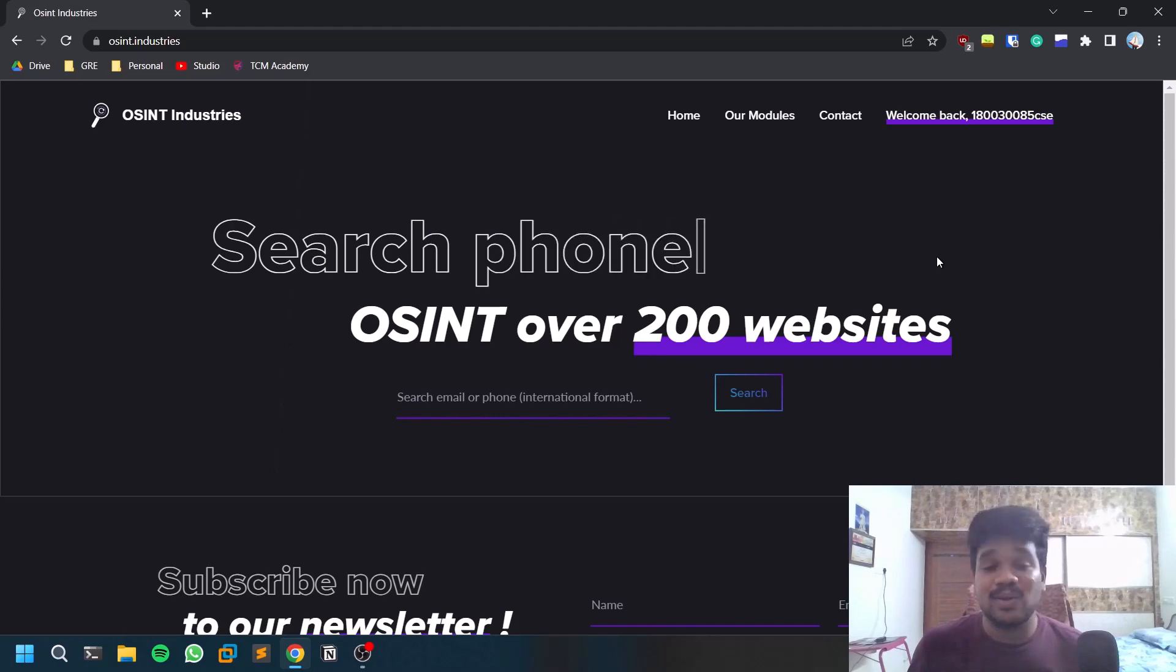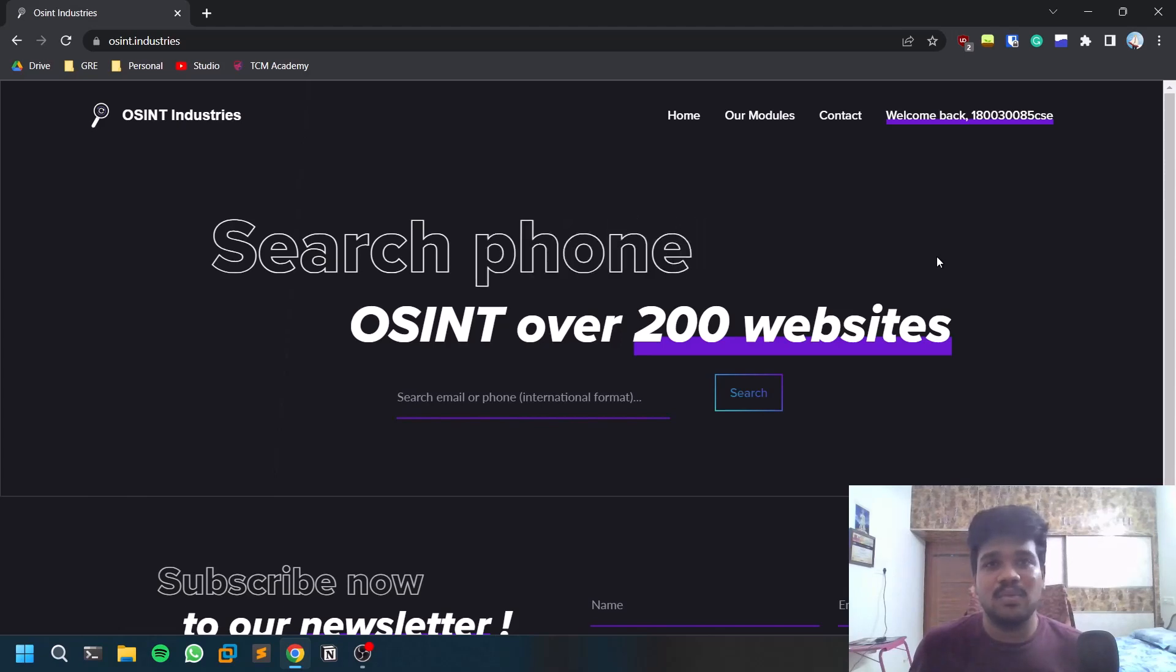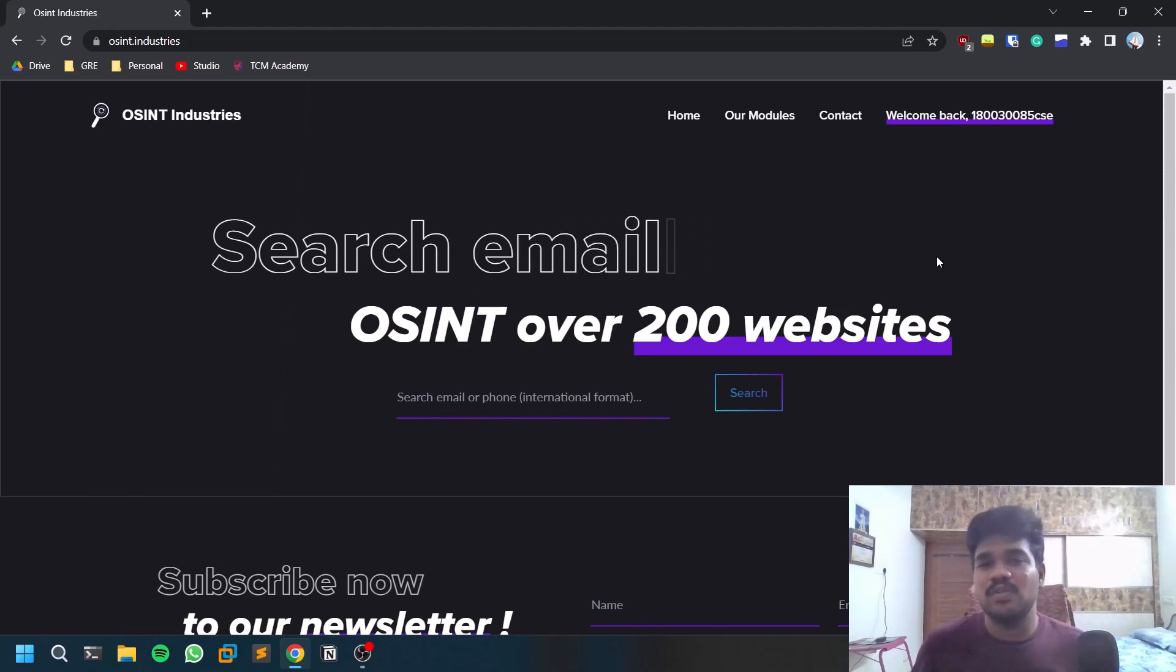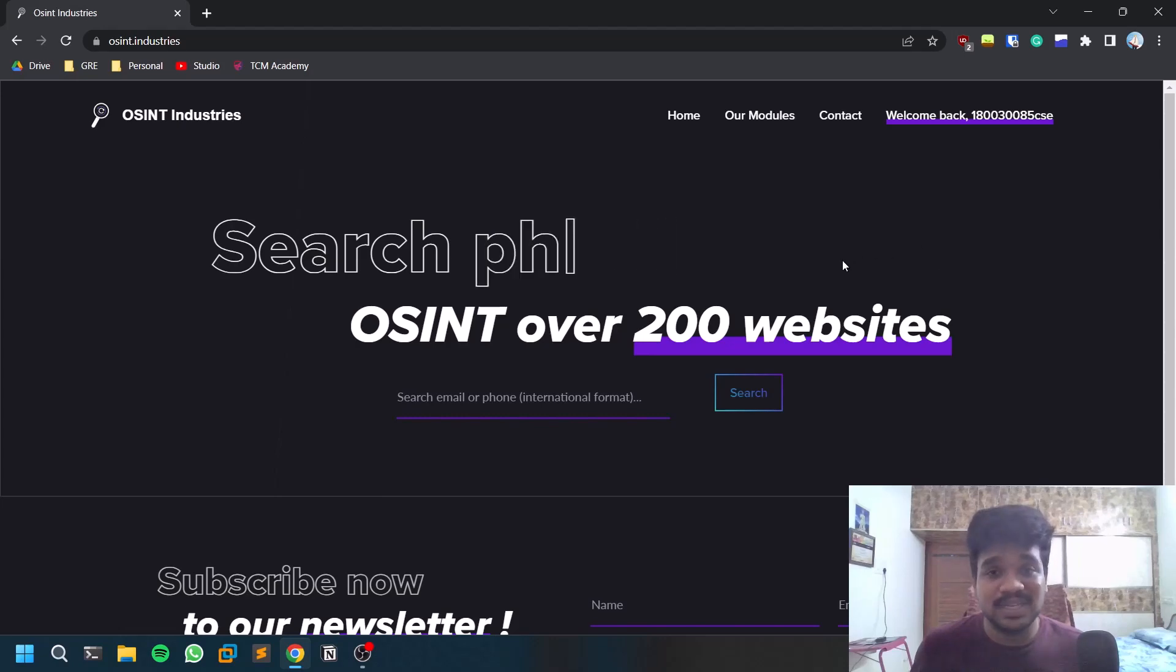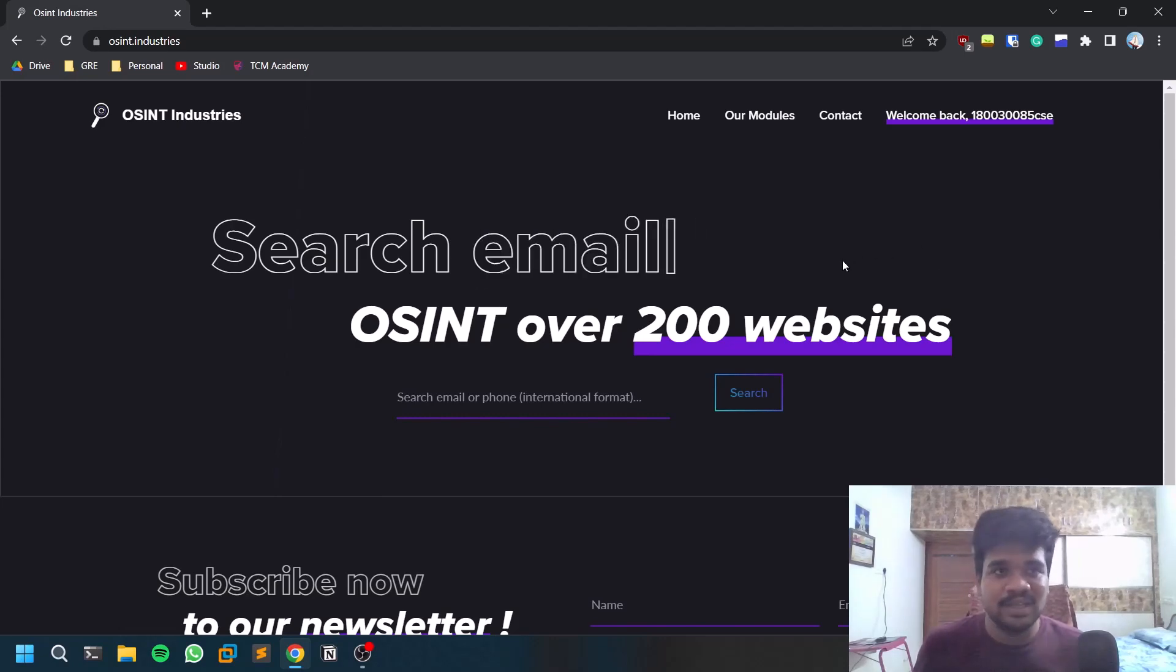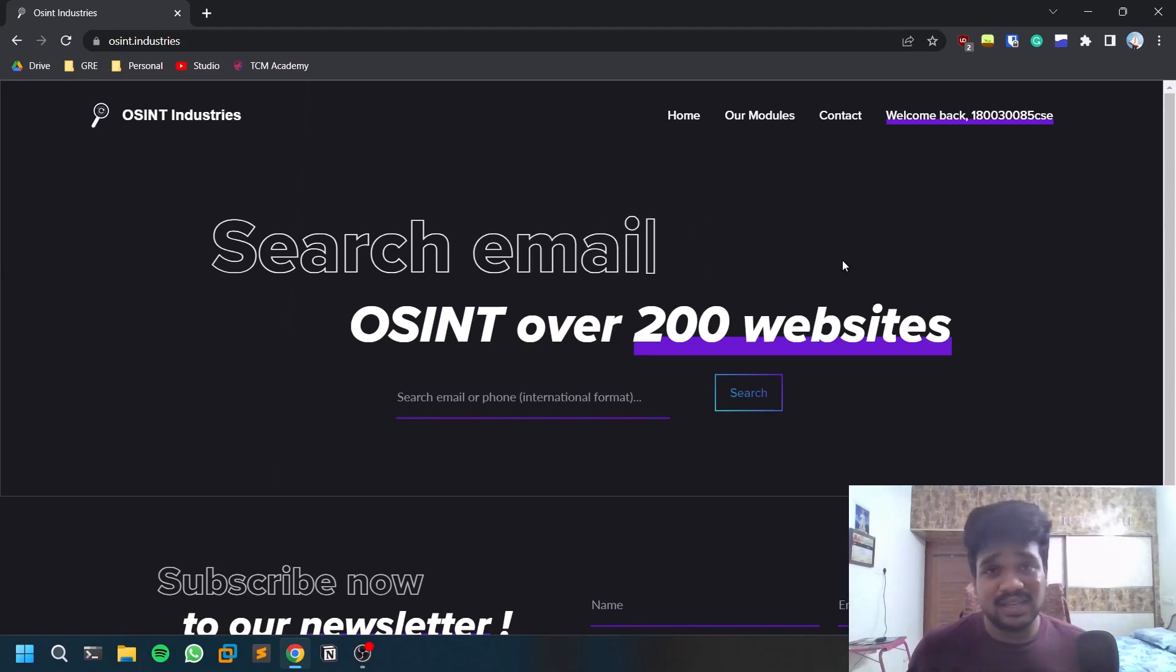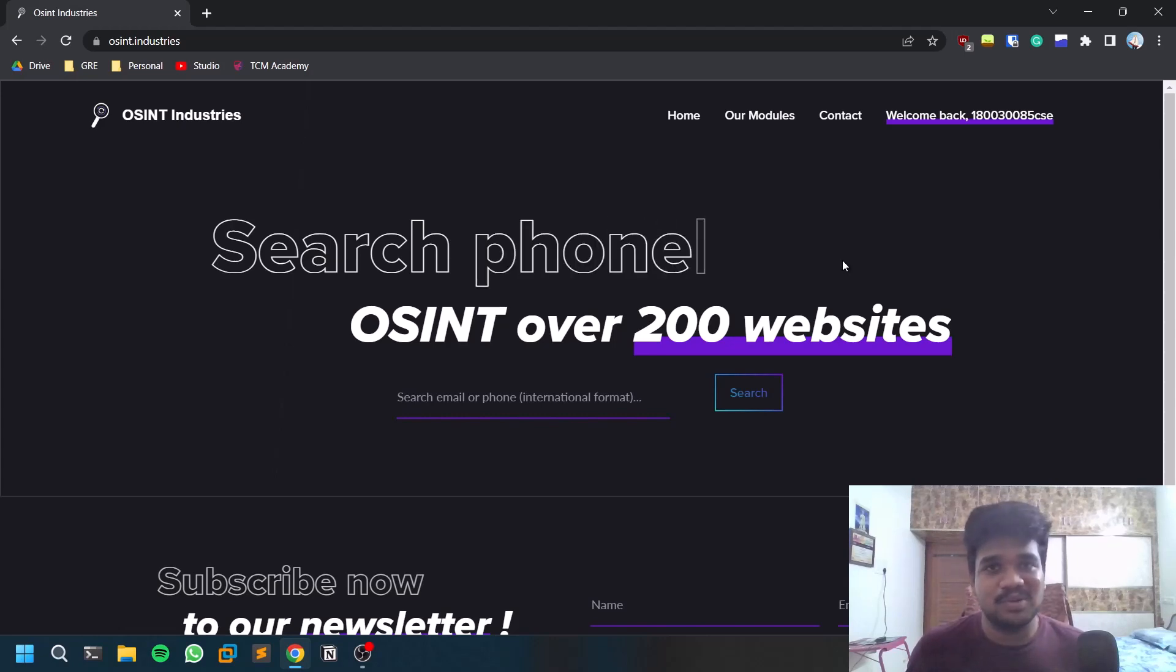All the credit goes to the developer of this tool. This is such a wonderful tool which does email and phone OSINT and it performs OSINT over roughly 200 websites as of now. In the future we can even expect more functionality if it is getting all the love and support. I'll leave the link for the person's profile in the description below so you can go and check that out.